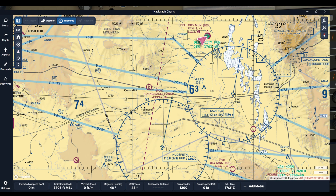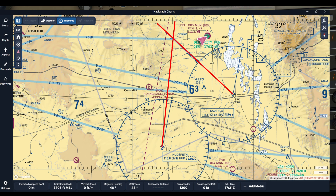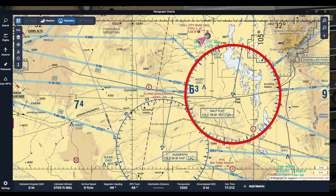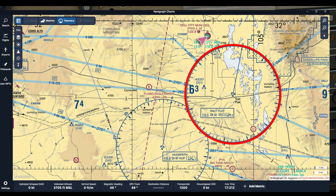Another thing VORs can be used for is to define intersections. For instance, here you see the Coney intersection — it's on the 300 radial off of Salt Flat and it's on about 355 from Hudspeth. Whatever that exact number is, the two would come together and define that point in space. So you don't need to navigate directly to the station; you can navigate to intersections, or if the plane's equipped, you might use DME — distance measuring equipment. On sectional charts, this ring is always drawn at 10 miles from the station, so any point along this ring gives you whatever radial you're on and 10 miles DME.